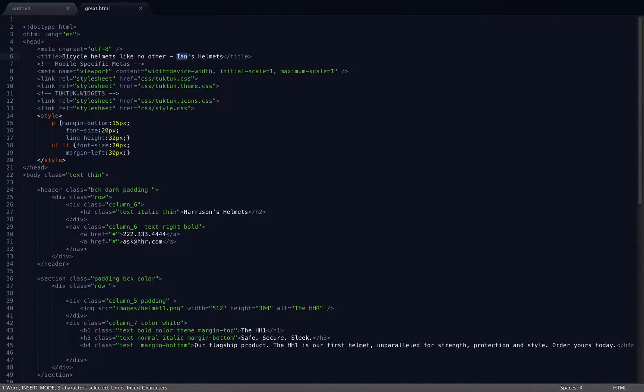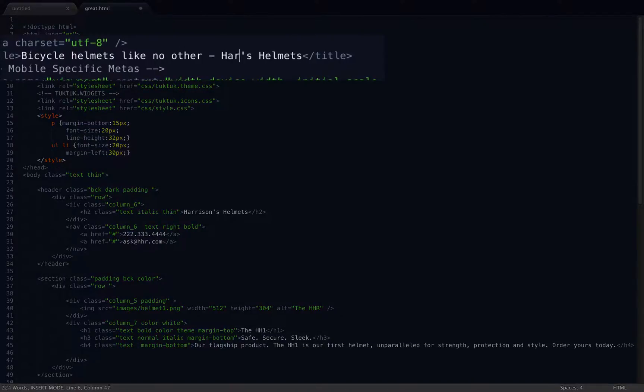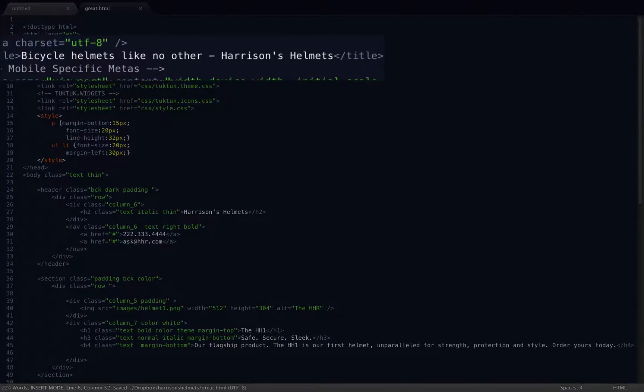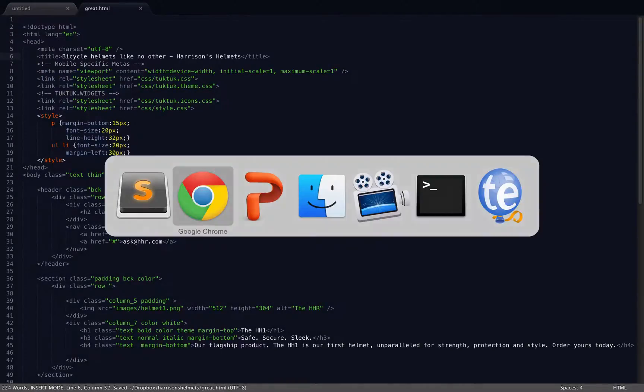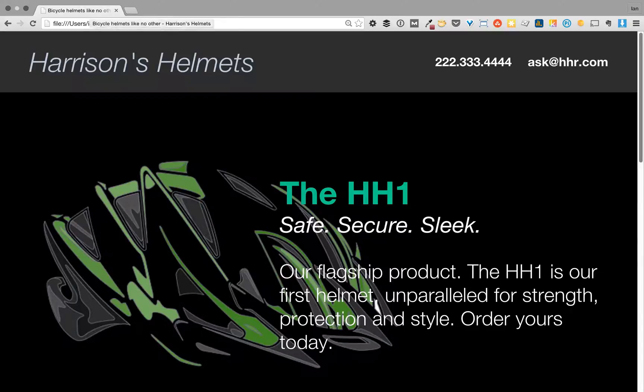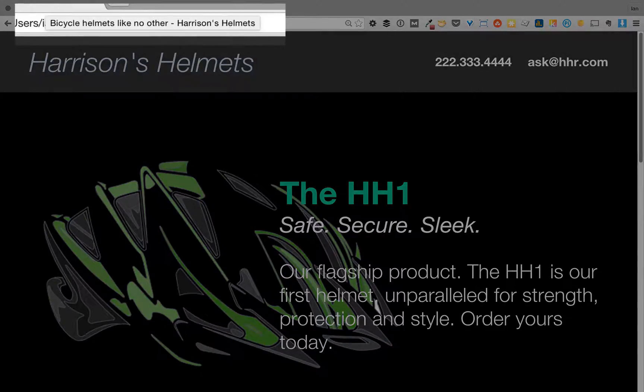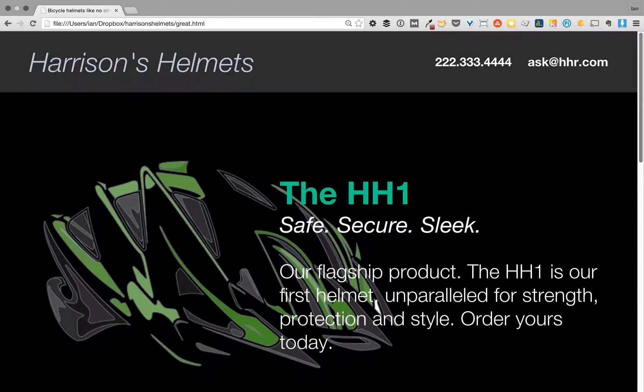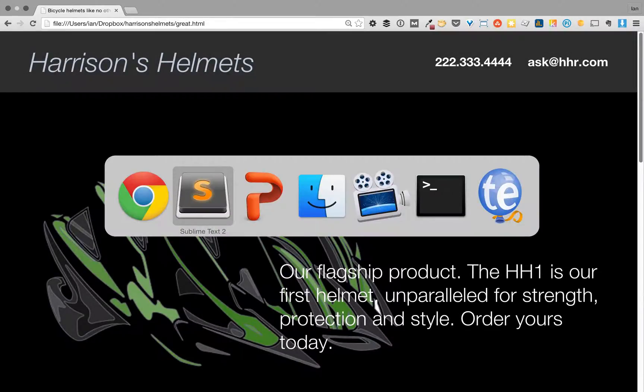Now maybe my son gets really angry when he finds out and he threatens to take away my retirement fund, so I just go in and change it back. And now watch, I'll refresh the page. And there it is, it's Harrison's Helmets again. It's that easy.